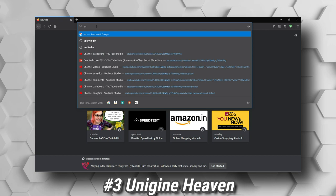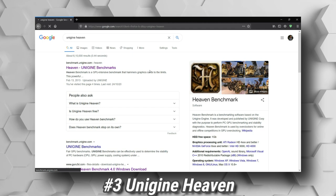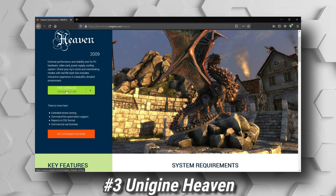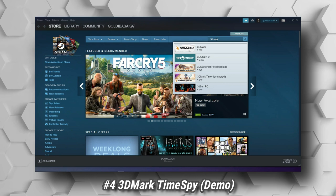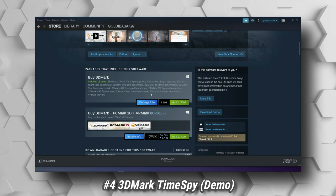Number three, Unigine Heaven. Heaven Benchmark is a DirectX 11 GPU intensive benchmark that hammers graphics cards to its limits. This powerful tool can be effectively used to determine the stability of a GPU under extremely stressful conditions, as well as check the cooling system's potential under maximum heat output. Last but not least, 3DMark Time Spy demo. Time Spy is a fully DirectX 12 GPU benchmark that can push modern GPUs to their limits. Download the demo version from Steam.